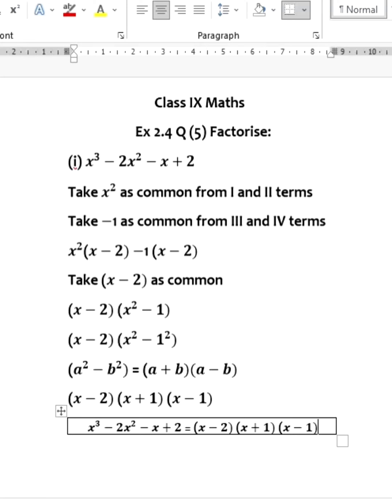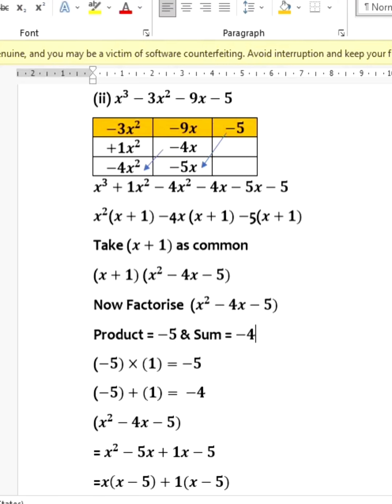Next, factorize x³ - 3x² - 9x - 5. Rewrite -9x as -4x - 5x and -3x² as x² - 4x². Rearranging into 6 terms: first two terms have x² common, third and fourth terms have -4x common, and fifth and sixth terms have -5 common. On the whole, (x + 1) is a common factor.